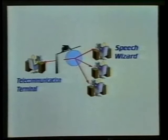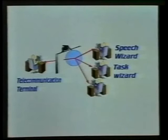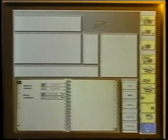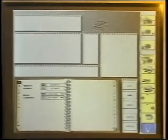Three wizards will be used. The speech wizard will simulate speech recognition. The task wizard will simulate the friend called by the subject. And the annotation wizard will record annotations on the fly.